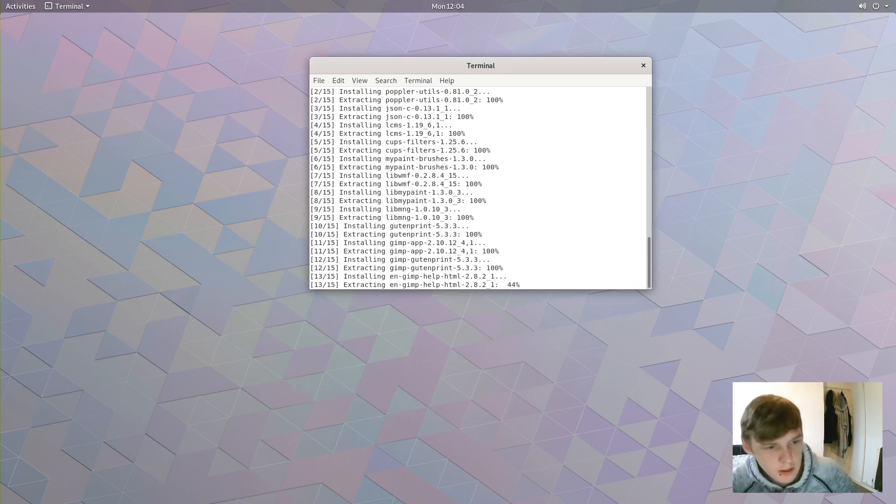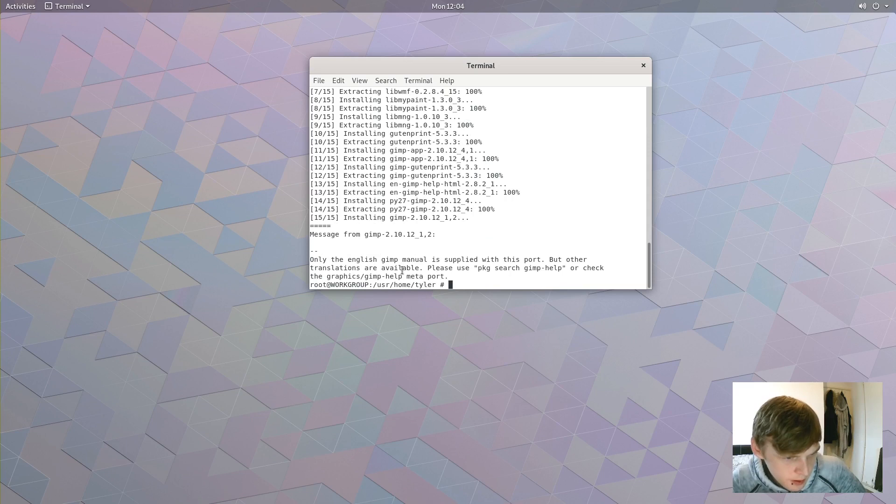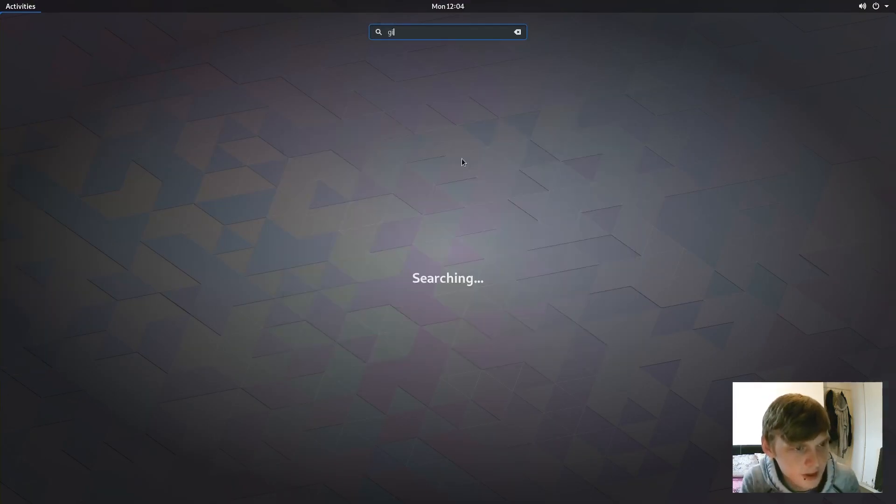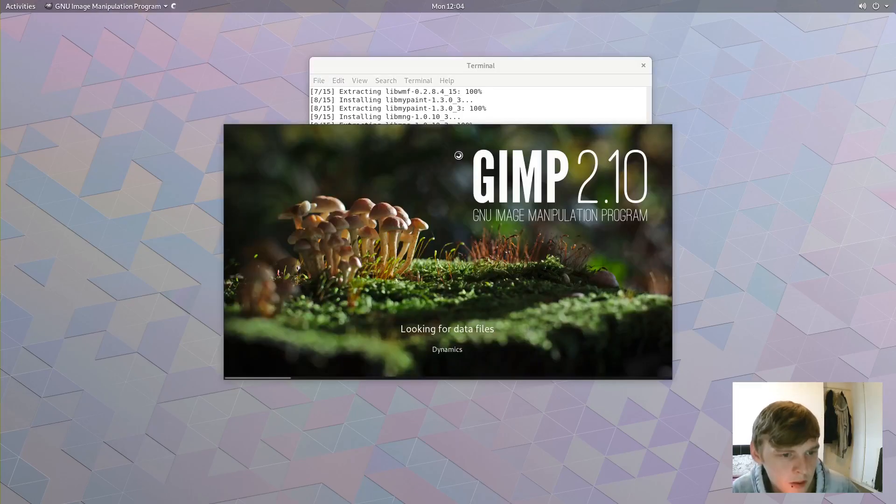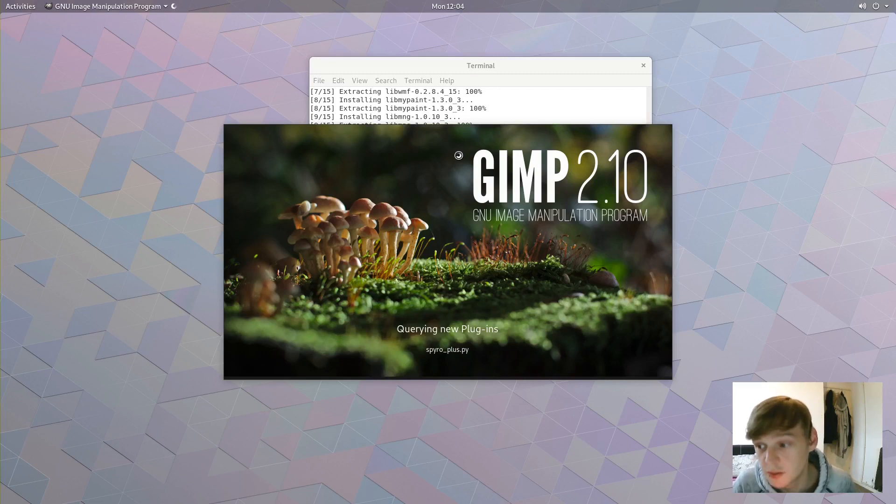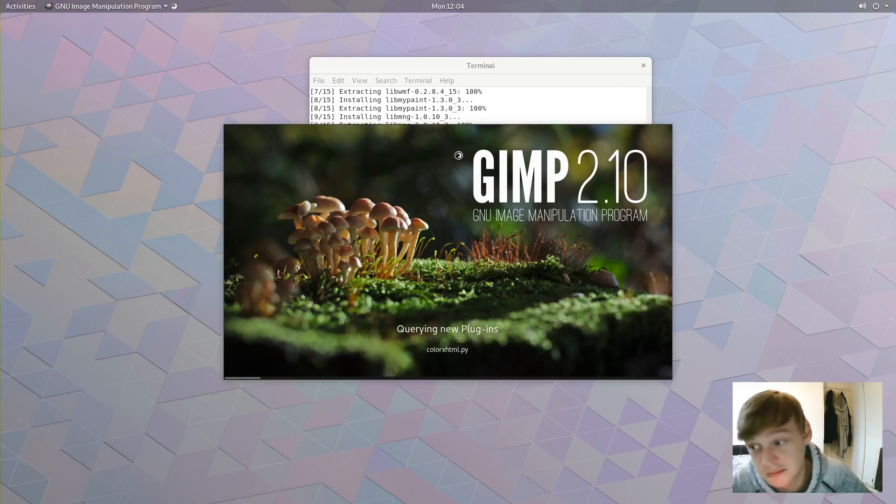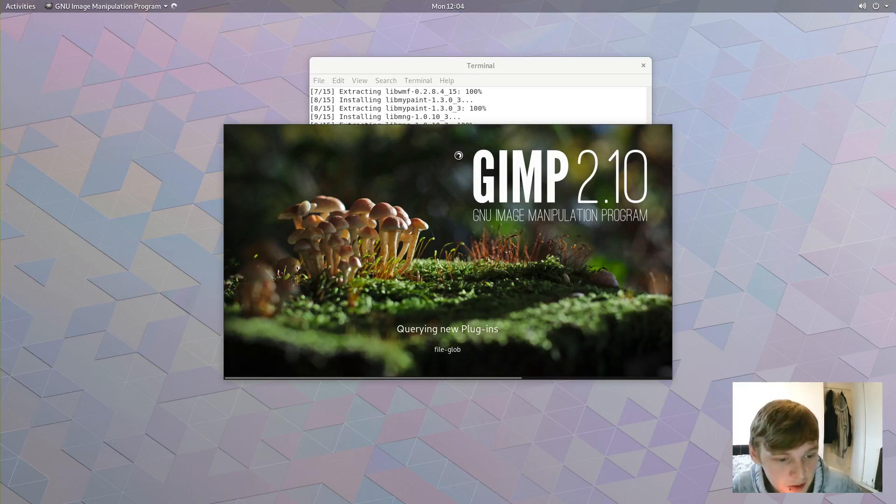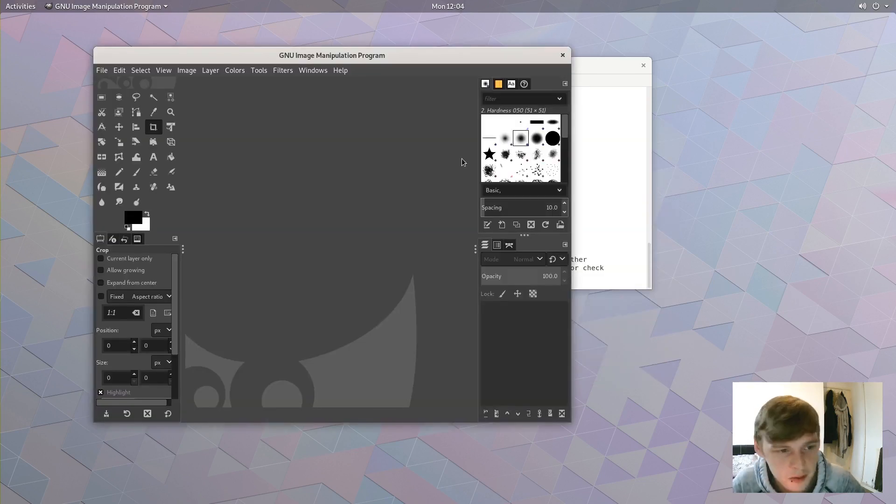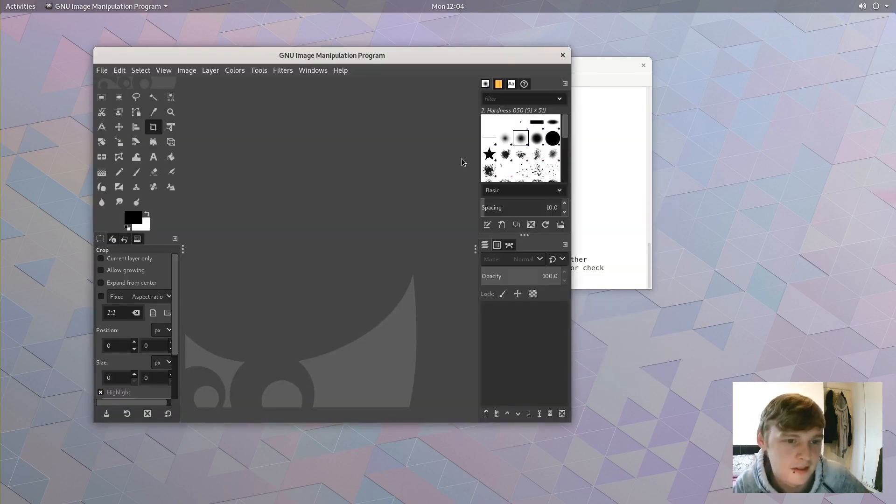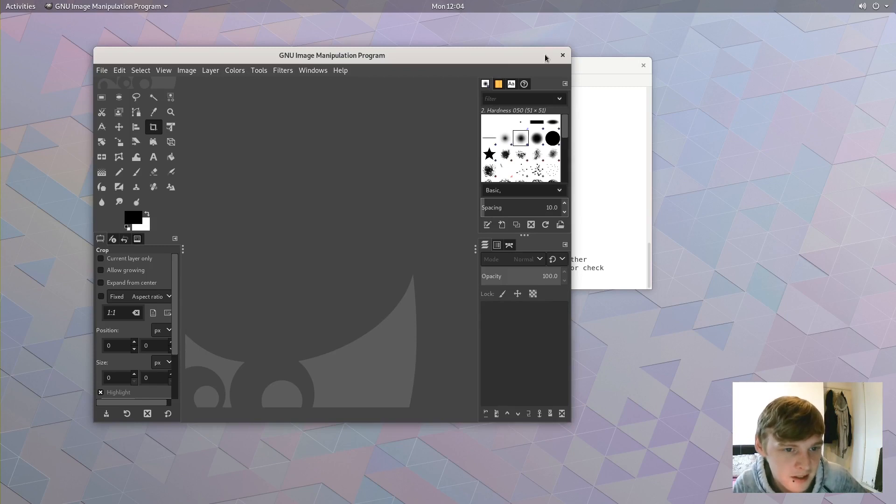Let's see what version of GIMP it's given us. Oh, there you go: 2.10. Actually that's not too bad. It's pretty up to date. That's more up to date than Ubuntu 18.04, which might still be on 2.8. I might be wrong, but okay. I expected it to be a bit older than that.